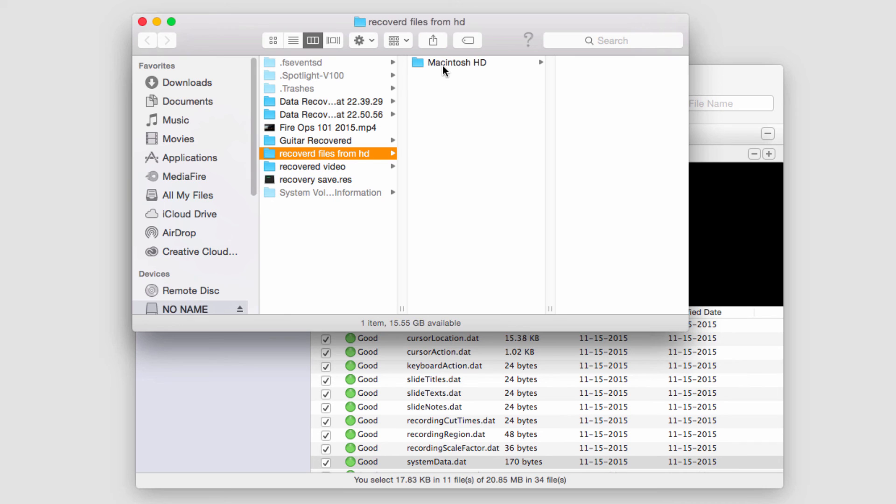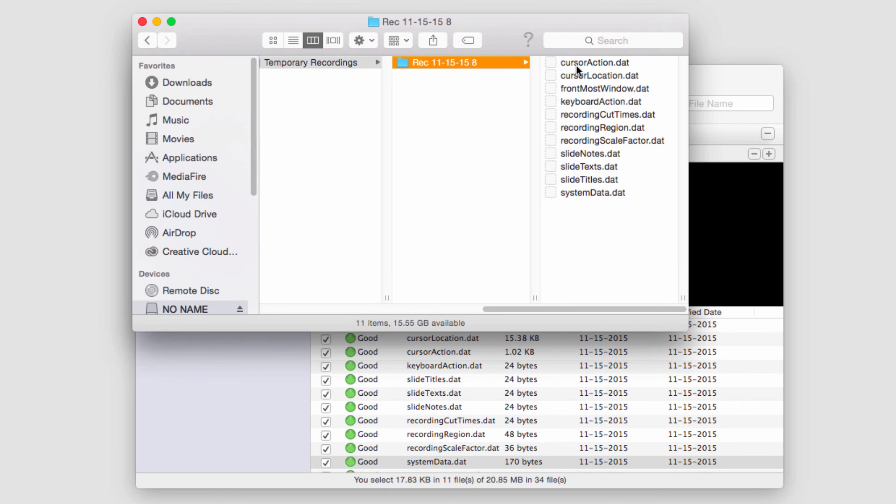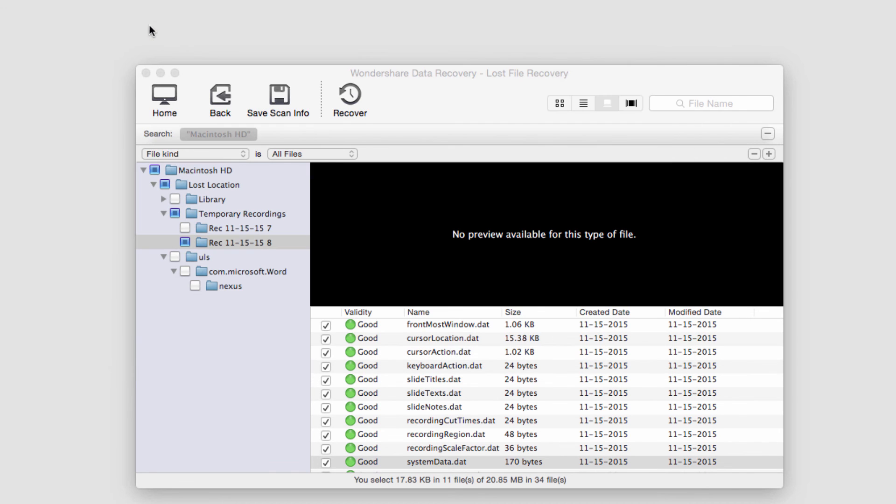But once it's finished, it'll load up the folder where they were saved to. And that's as simple as it is to recover files from your hard drive on Mac using Wondershare Data Recovery.